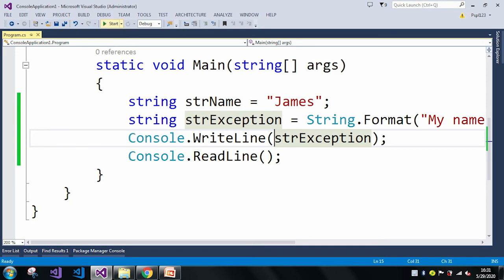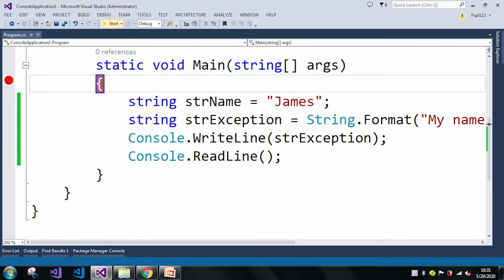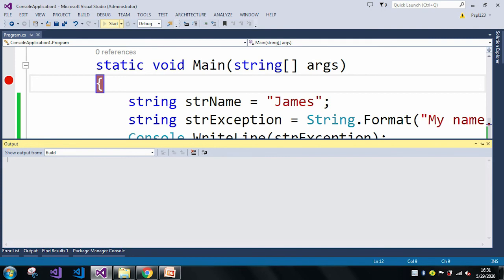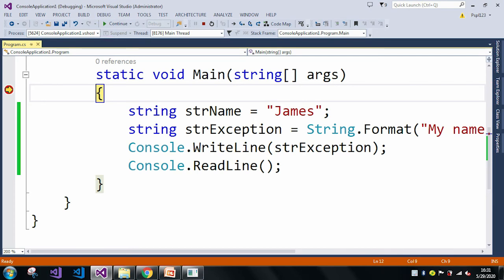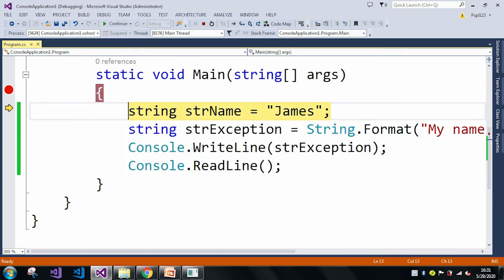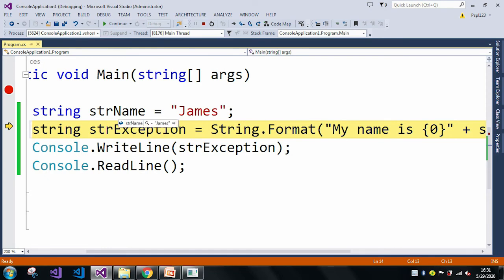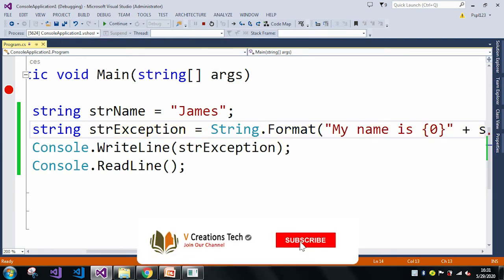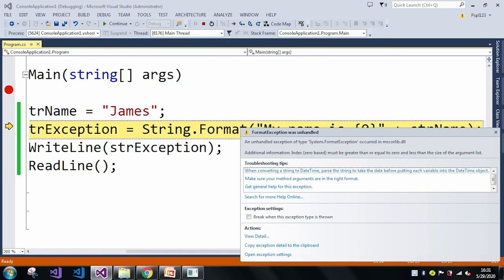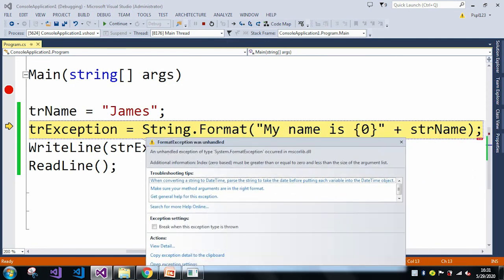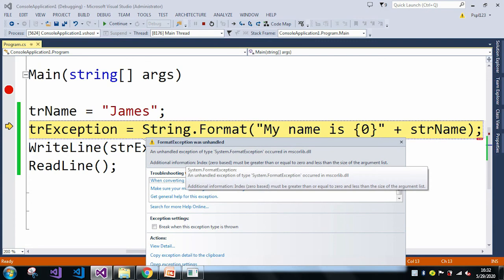Now I'm adding a breakpoint here and will just run the application. I'm debugging each and every line. In the header name I have a name called James. Now pressing F10 — and here we got the FormatException was unhandled. In the additional information it is saying: index zero-based must be greater than or equal to zero and less than the size of the argument list.